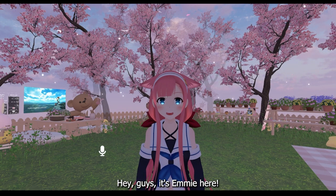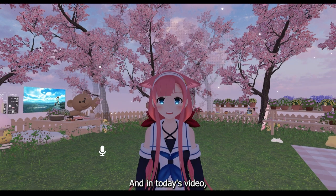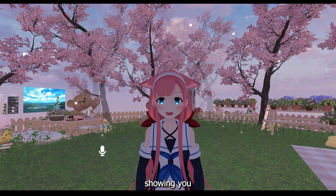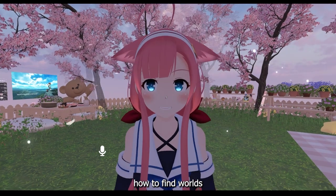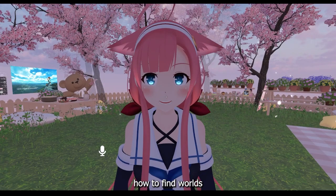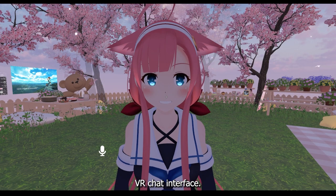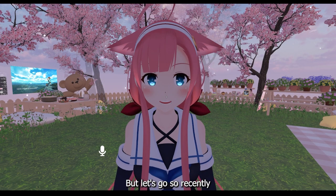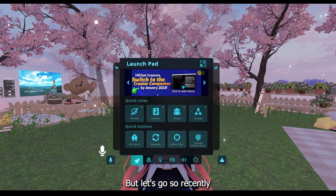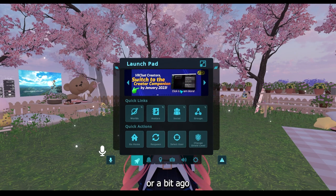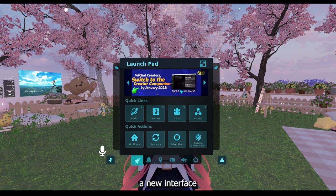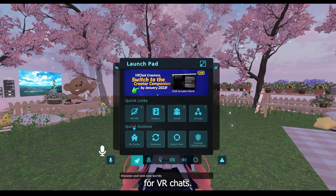Hey guys, it's Emi here and in today's video I'm going to be showing you how to find worlds with the new VRChat interface. So recently, or a bit ago, VRChat brought in a new interface for VRChat.